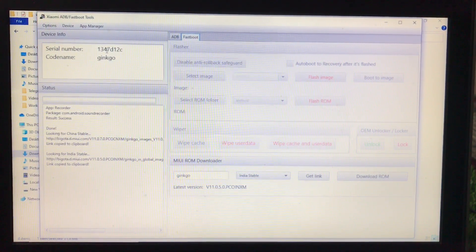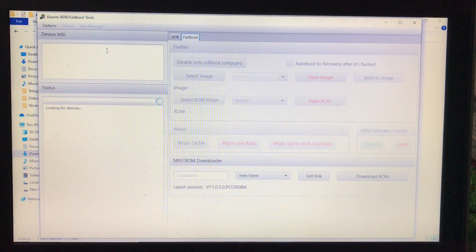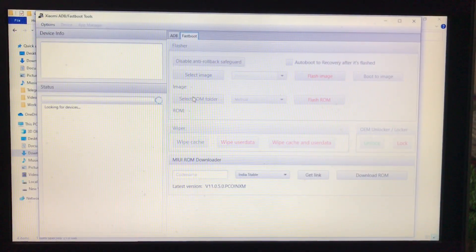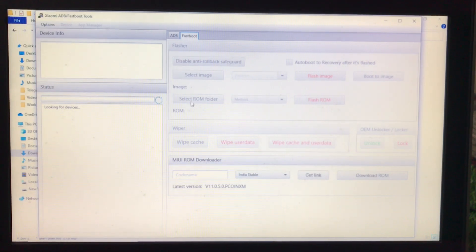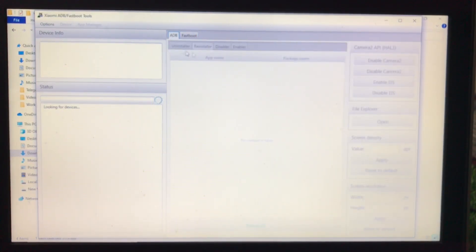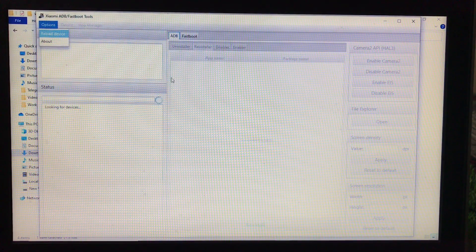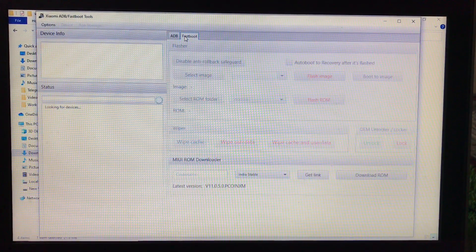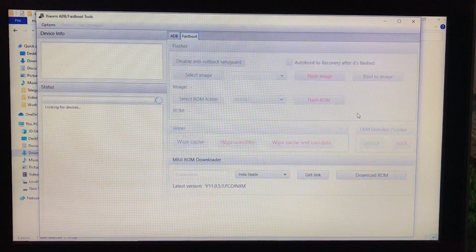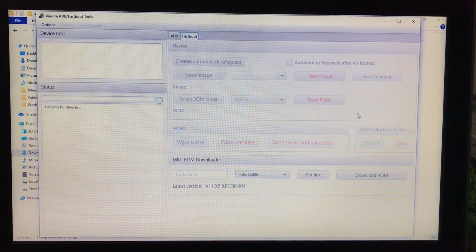When I switched to Fastboot mode, I wasn't able to connect my device because my PC doesn't have Fastboot drivers installed — only ADB drivers. So from ADB you can do whatever you want, and if you want to use Fastboot options, just install the Fastboot drivers and those options will become available. That's all I wanted to share — I hope you liked it. Thanks for watching, goodbye, have a nice day.